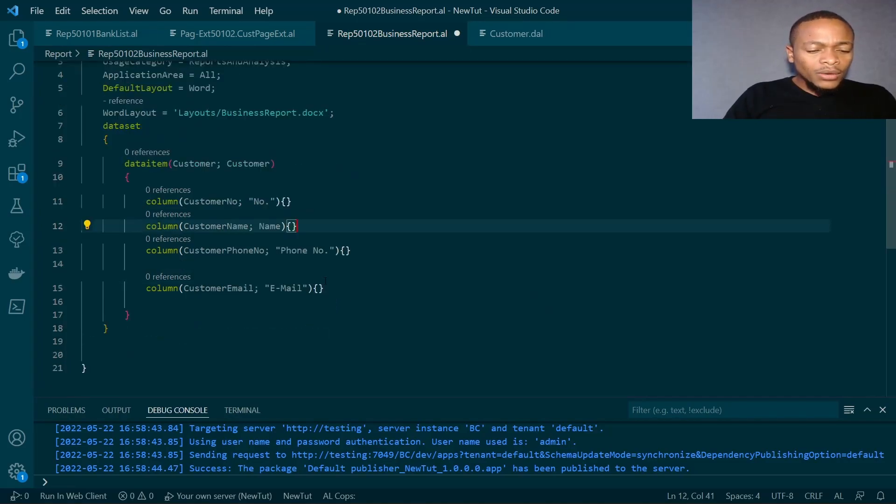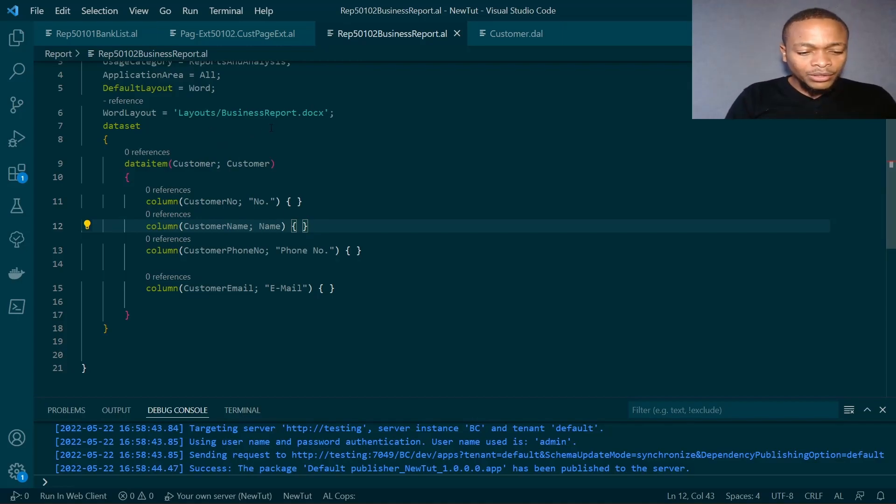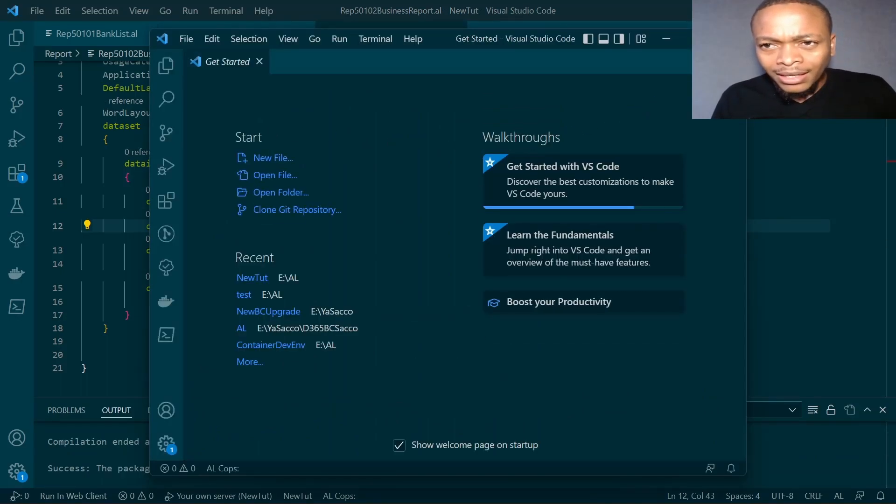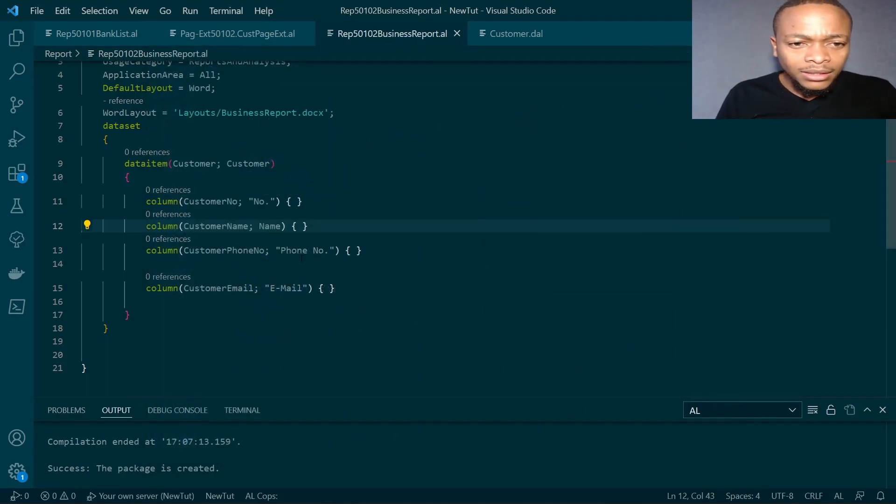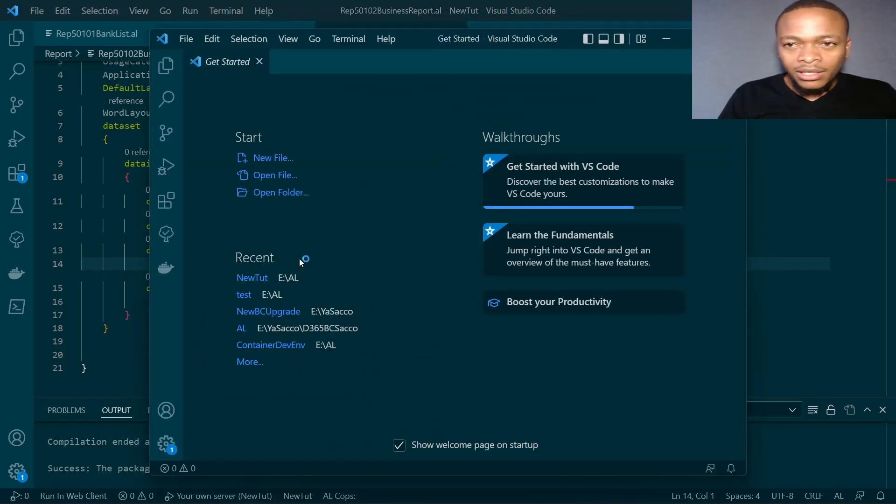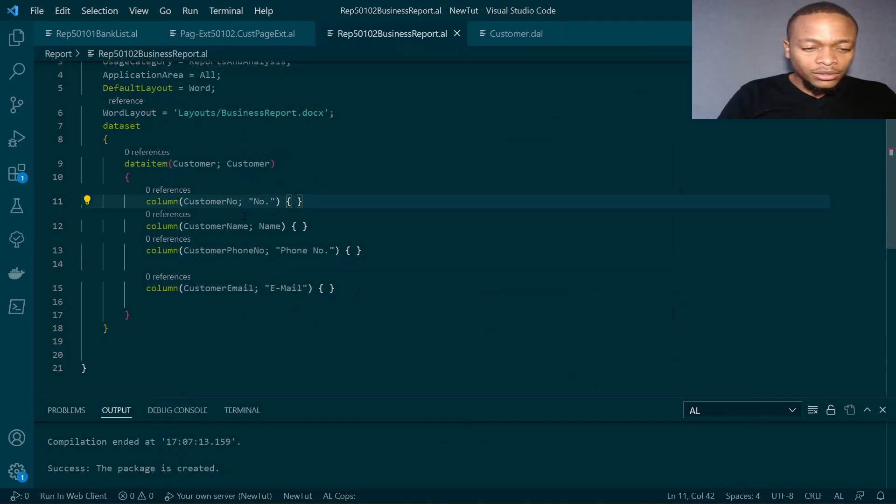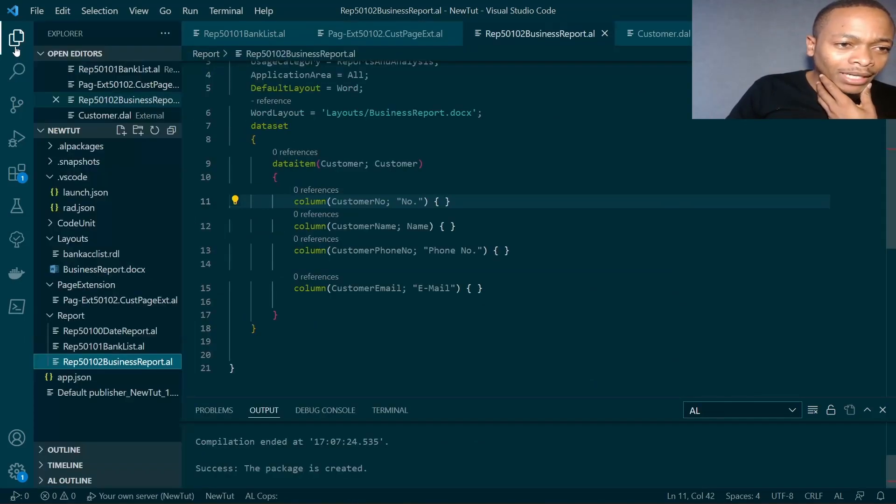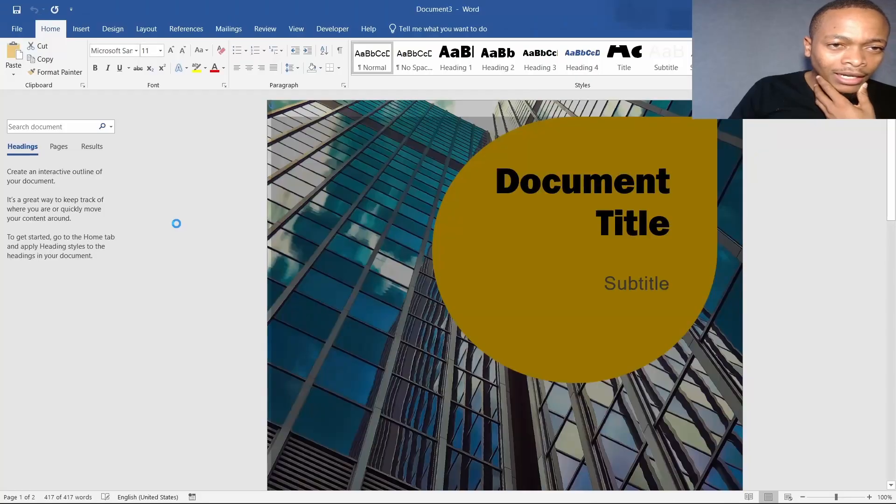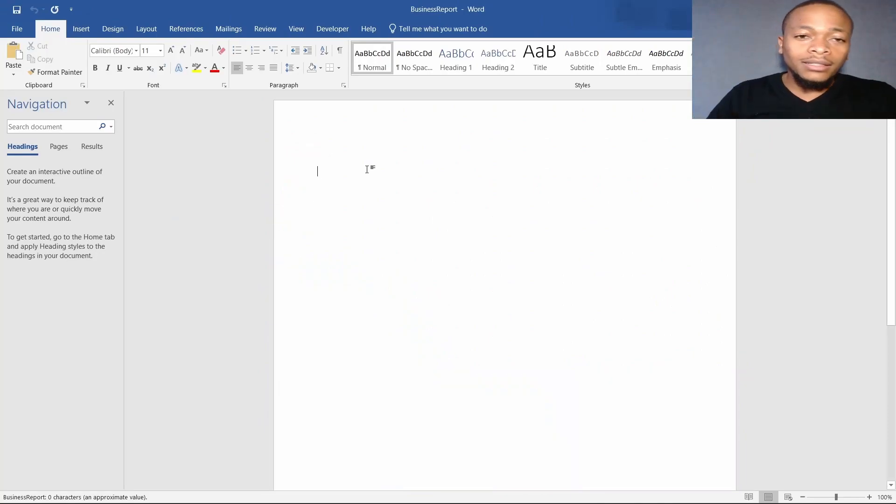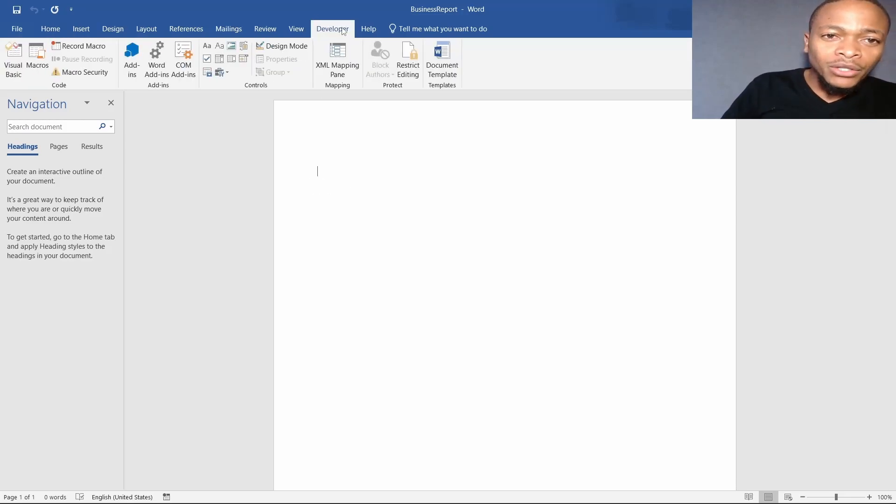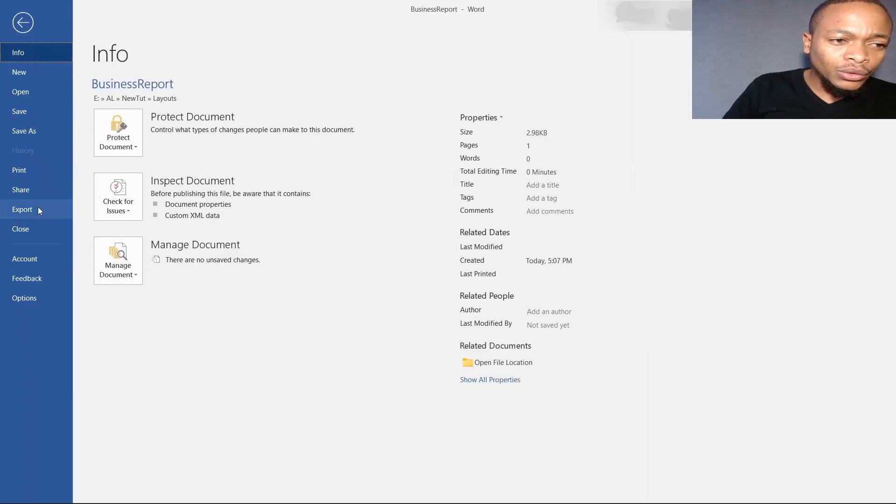We just need to build and it will generate our layout under layouts business report dot docs. Control shift B to build and create our package. Right click and open externally. Here is our layout, blank, there is nothing there.